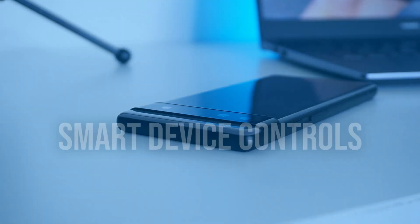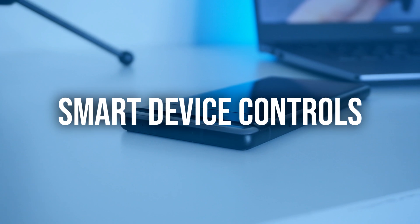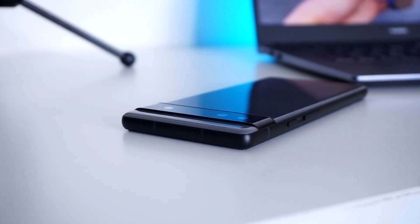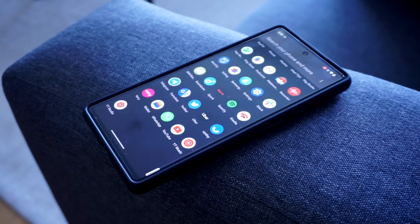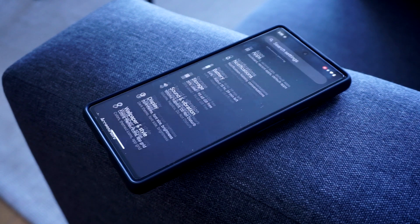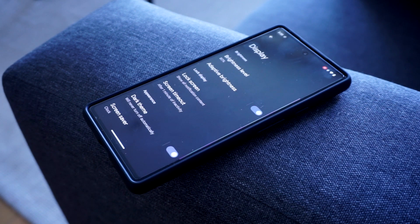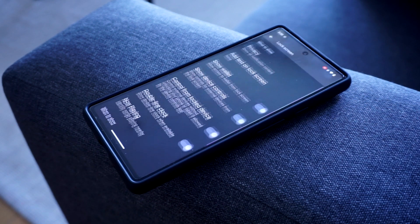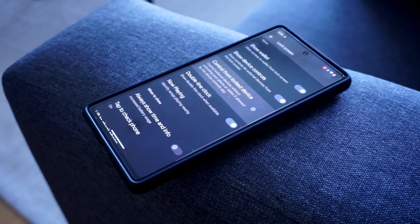If you use your phone for a lot of smart home device controls, Android 13 now lets users access their connected smart home devices from their lock screen. Simply go into Settings, Display, Lock Screen, Control from Lock Device to gain access to your smart home devices from your screen without fully unlocking your smartphone.